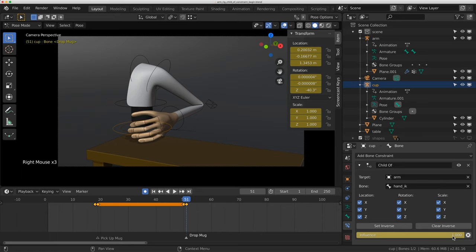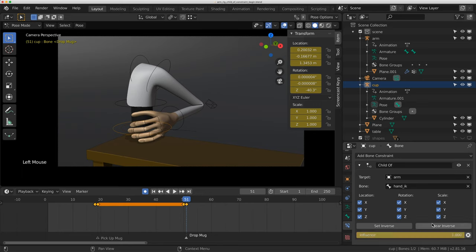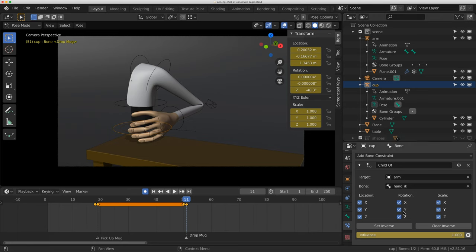But watch what happens when I turn the child of constraint off. When the child of constraint was on, it was almost getting a double transform because it had taken those new values and it was getting the constraint. This is where you need to turn it off.